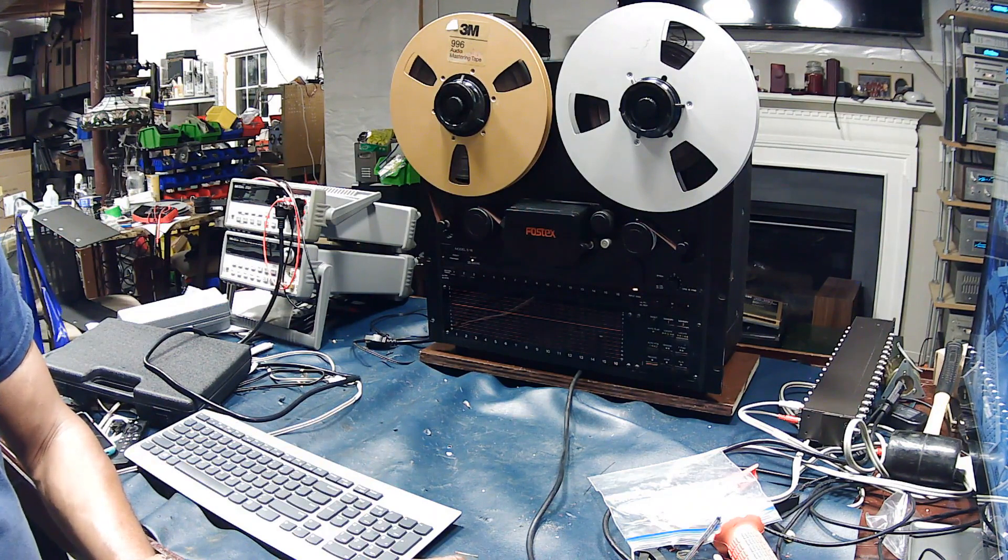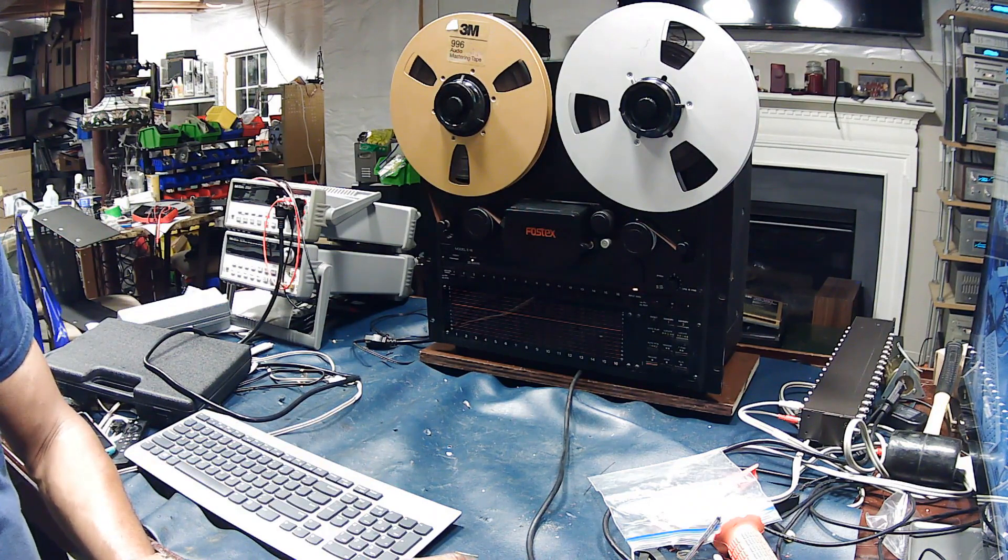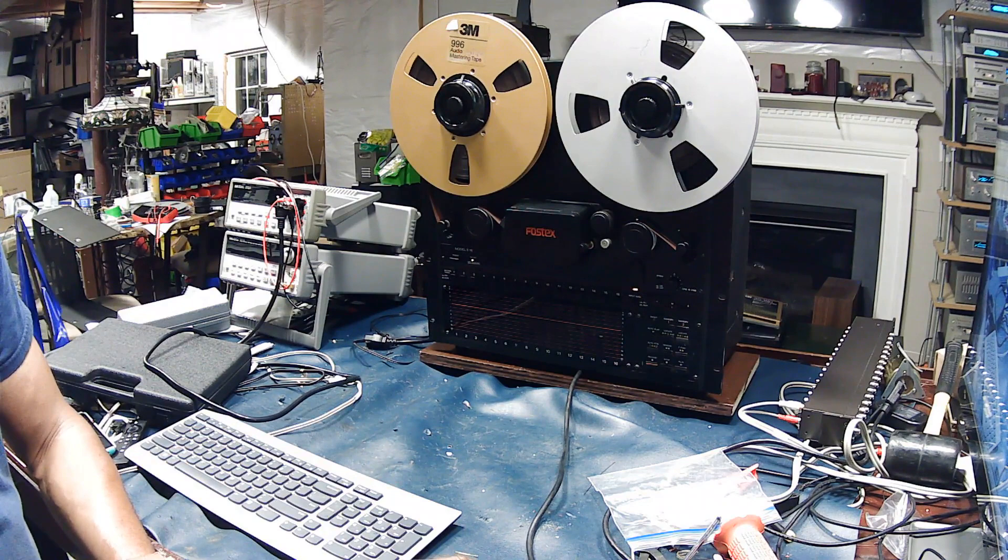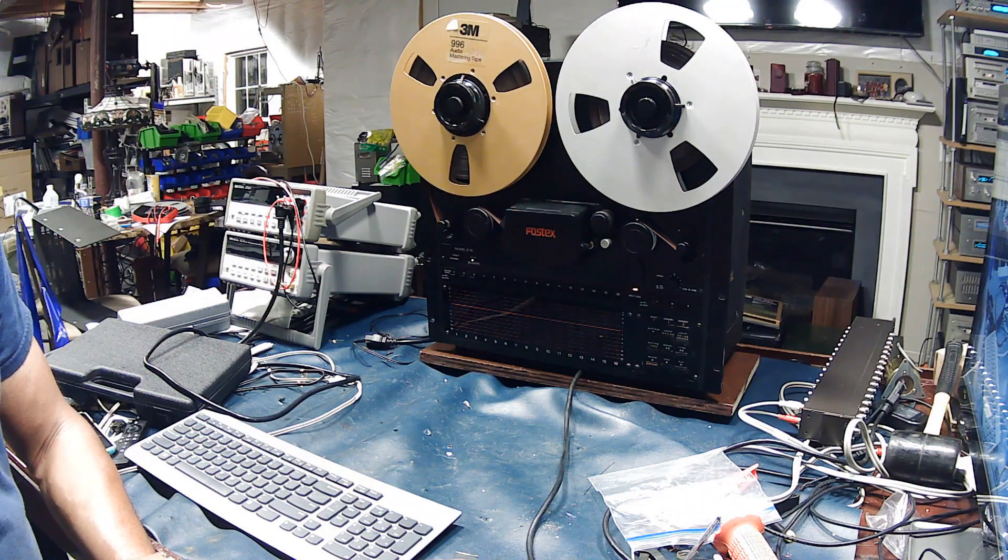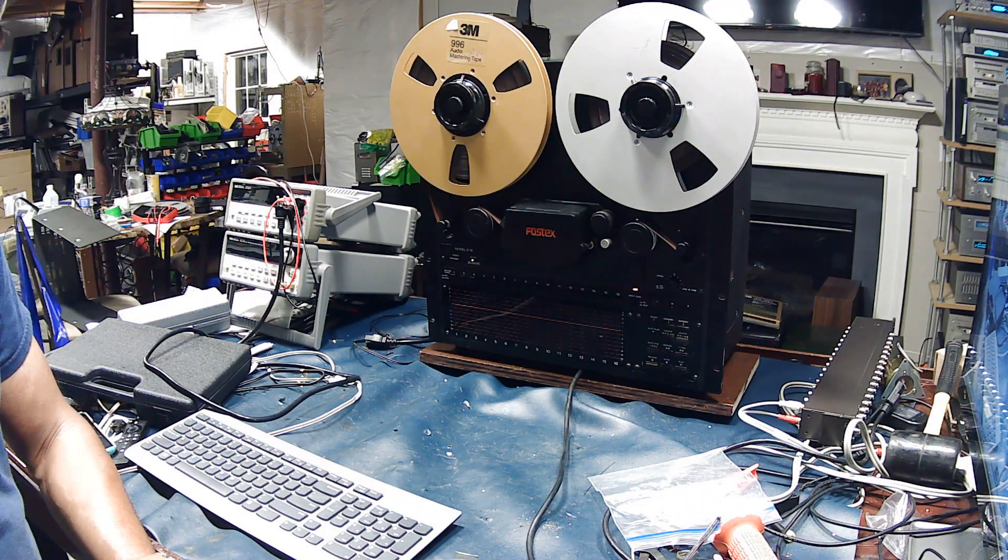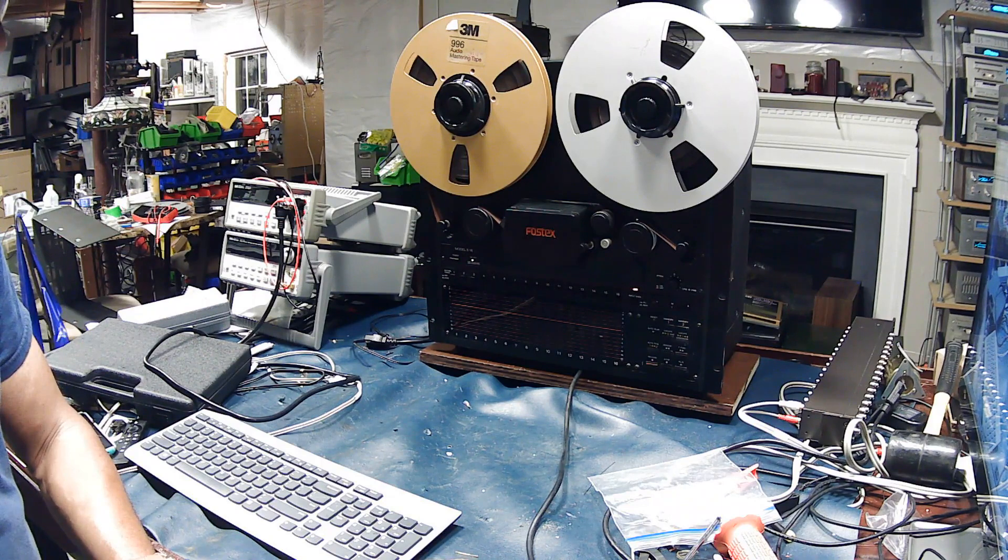But maybe there's some Fostex E16 specialist out there that can walk me through a couple of scenarios that I might be able to isolate the problem with. I would certainly appreciate your help.